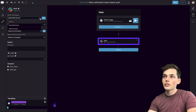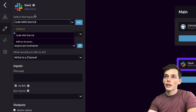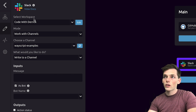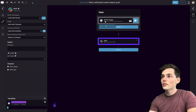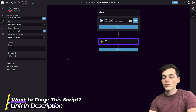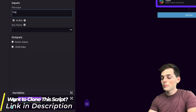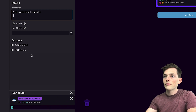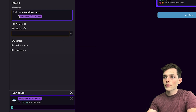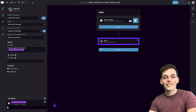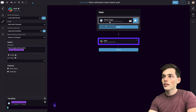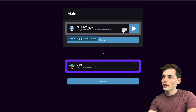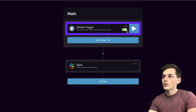We'll click import and drag Slack into our workflow. If you've never used this module before, you can add an account by clicking on select your workspace and add an account. I've already done this, so I'll just use my code with Derek workspace. We'll be using the output from the trigger to fully customize our Slack notification. Let's type a message — push to master with commits — and then we can pull in this output as a variable right into our Slack message. In just two steps, we built a Slack bot that will monitor a GitHub repository and send us a message. Now all we need to do is turn this on by clicking the switch on our trigger.